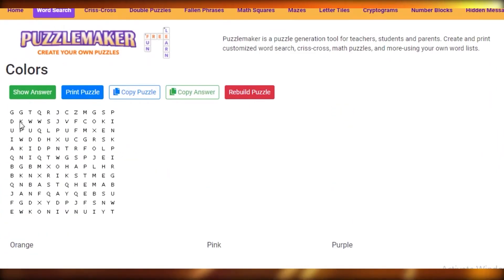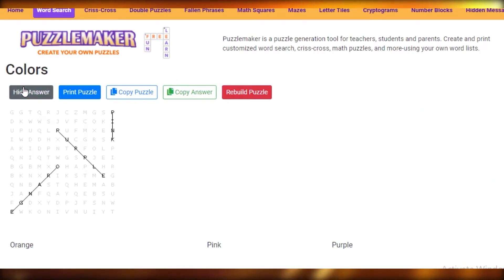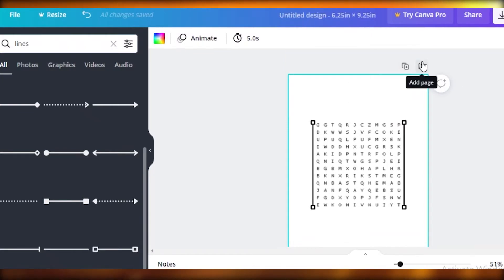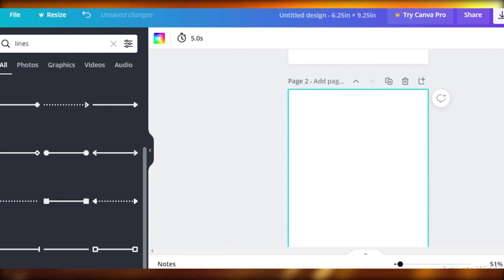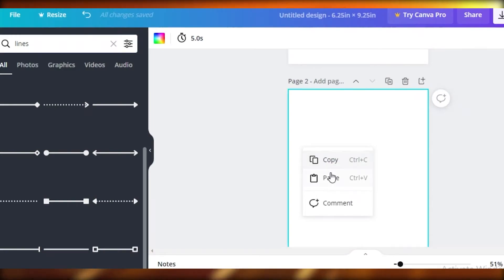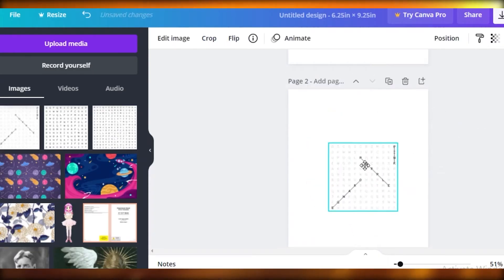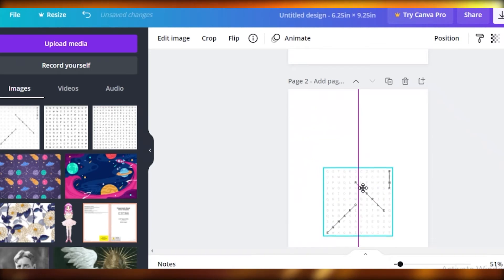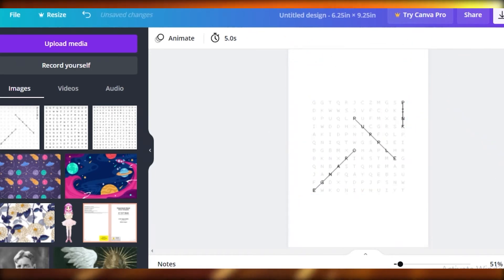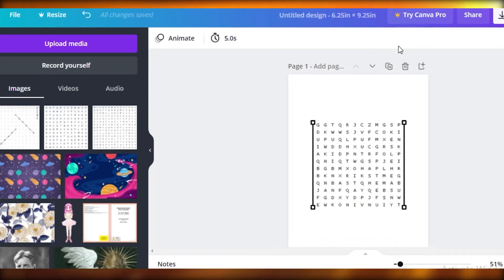Once you've added your puzzle, you can also add your puzzle key. If you click 'Show Answer' on Puzzle Maker, it shows you where all the words are hidden. Word search books usually have their keys at the end, so on Canva you're going to add a new page, go back to your puzzle maker, copy that answer image, paste it on the new page, center it, and expand it. Now you have your key as well as your puzzle.